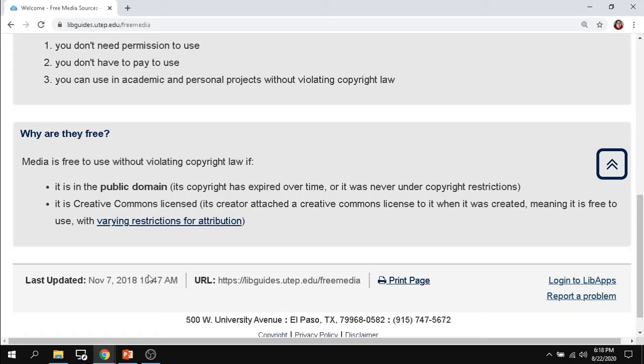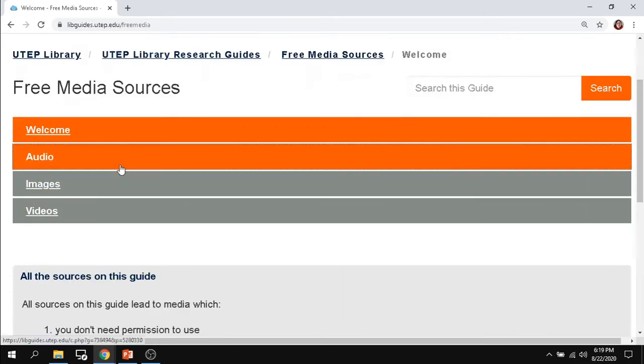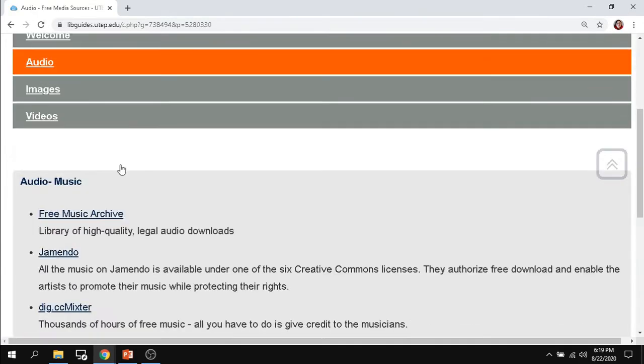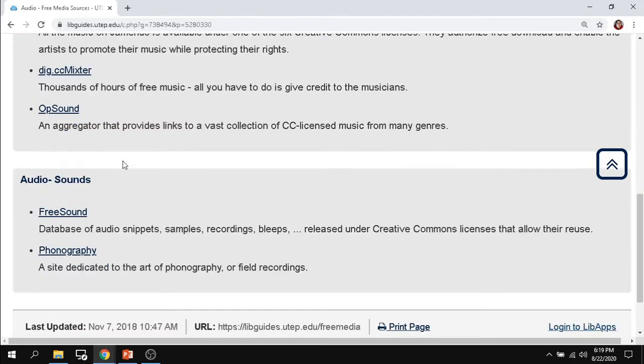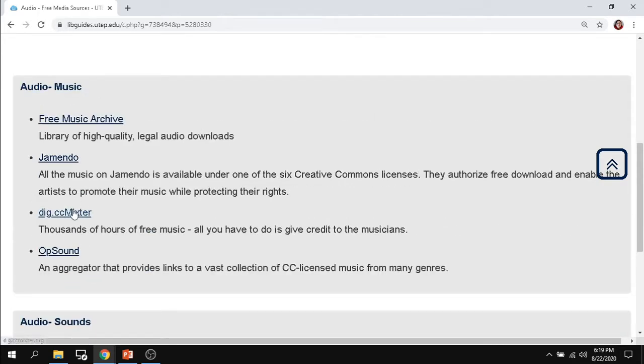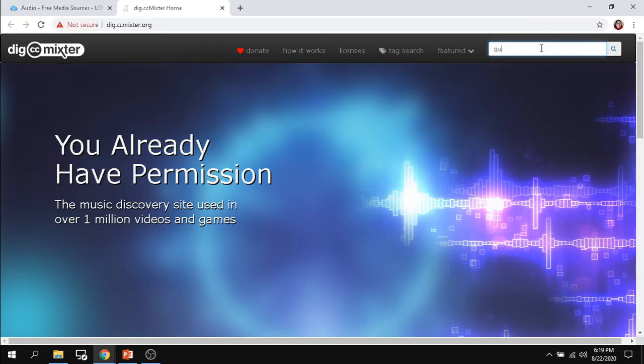Starting with our audio page. We won't go over every single source we have here but we have two different types: we have music where they have lyrical or instrumental music, or we have sound sources in which you can get snippets for just about anything. Let's try, for example, our dig CC mixer. They're all easy to use. As you can see here, you can search for genre, instrument, whatever you're interested in.